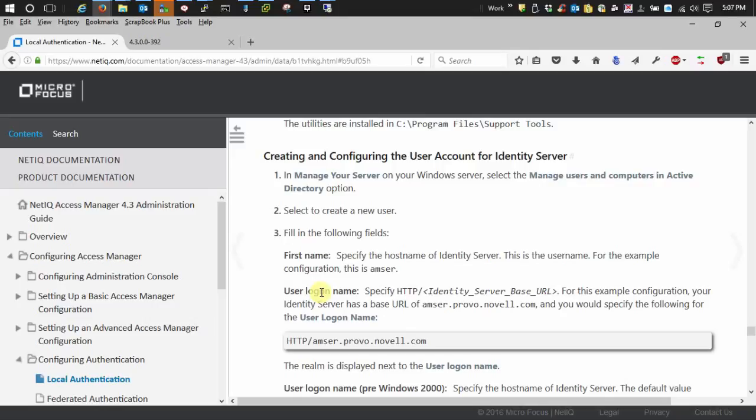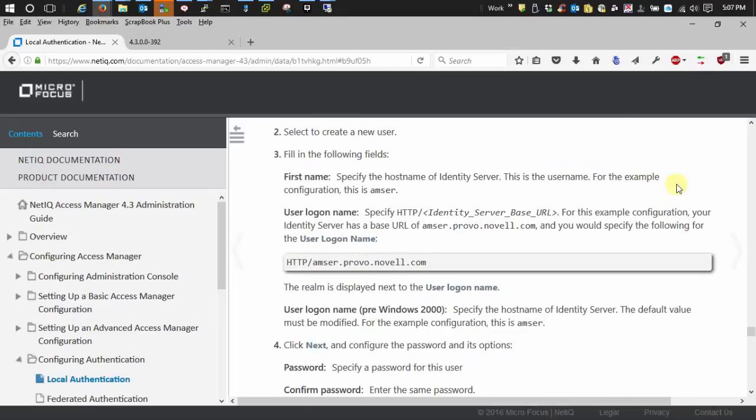Now, if your environment's like mine, which I think most are, your identity server's host name is going to be different than the identity server base URL. So that's what I'm going to go off of as I show you.